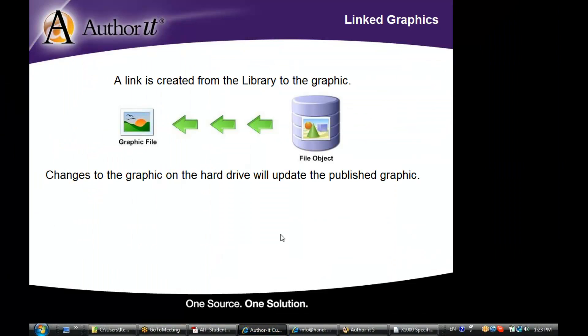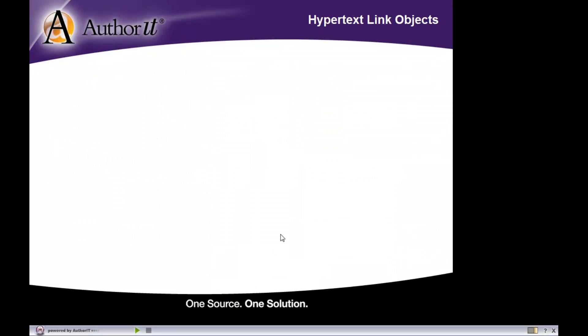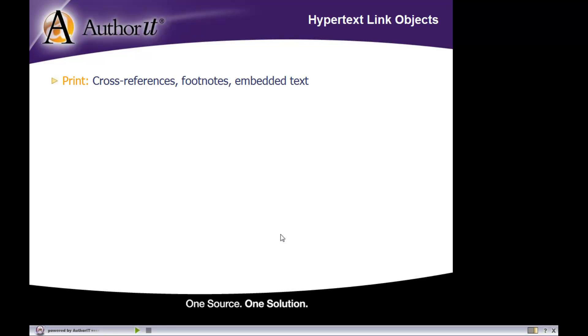Now let's take a look at our next type of object, and that is our hyperlink object. A hyperlink object is another one of those objects that is used inside of a topic object, and it does different things depending on what output format you're working with.